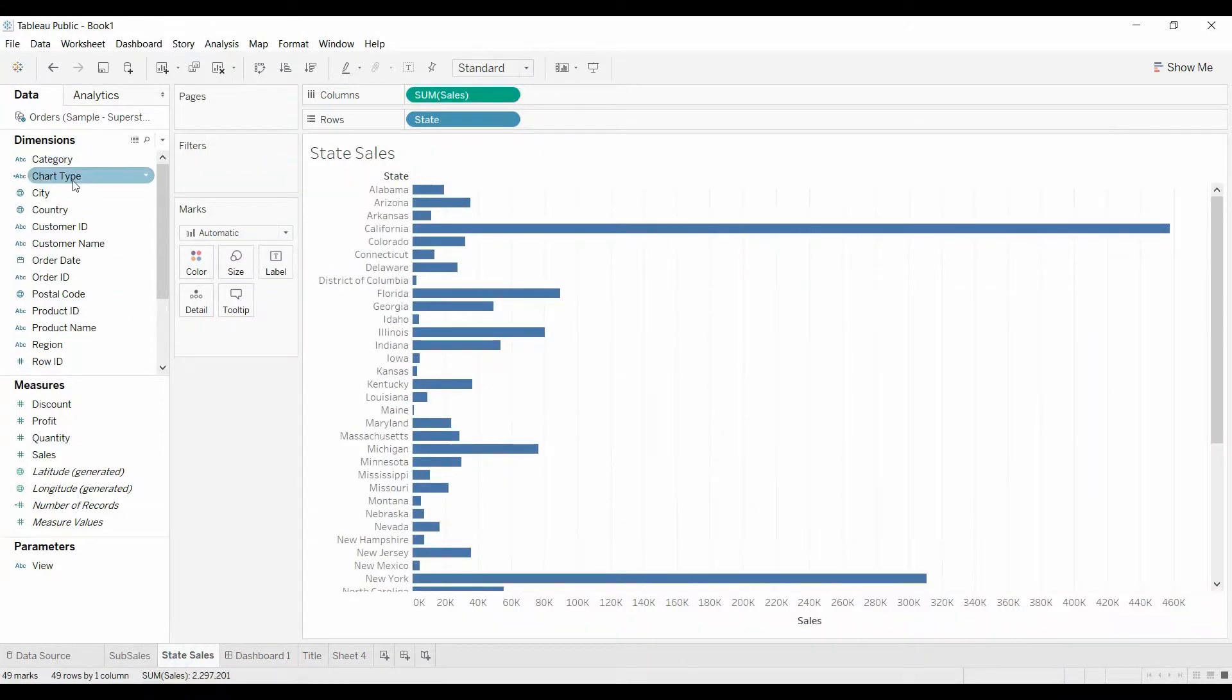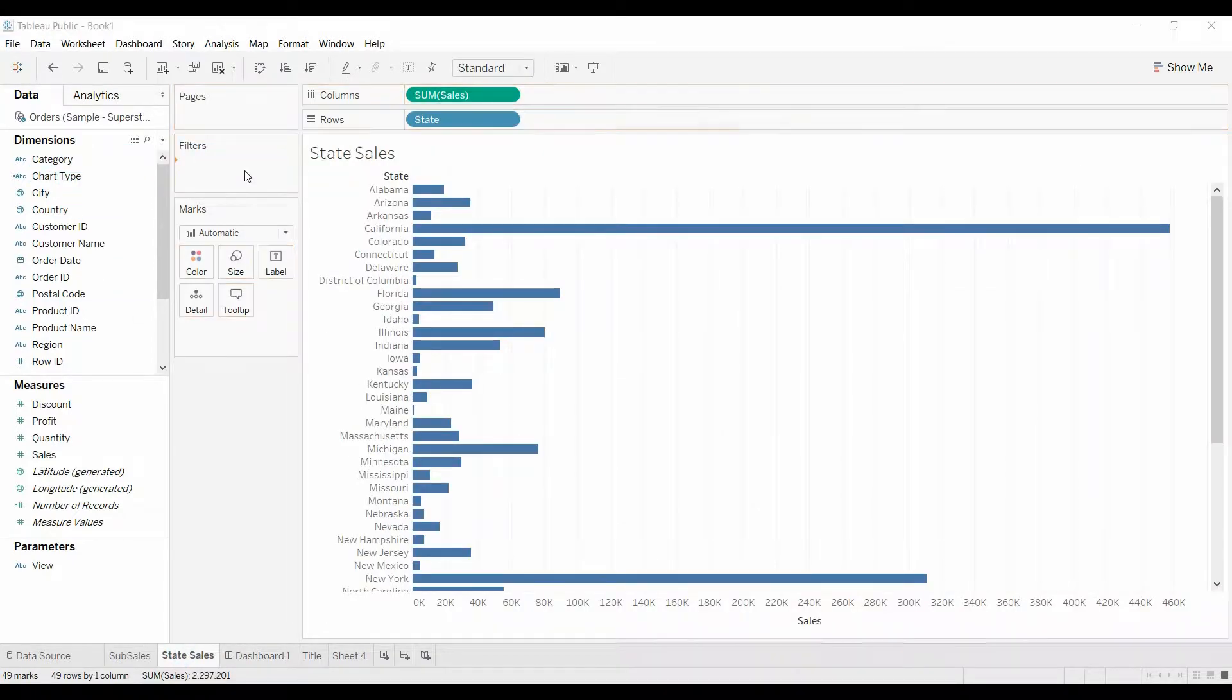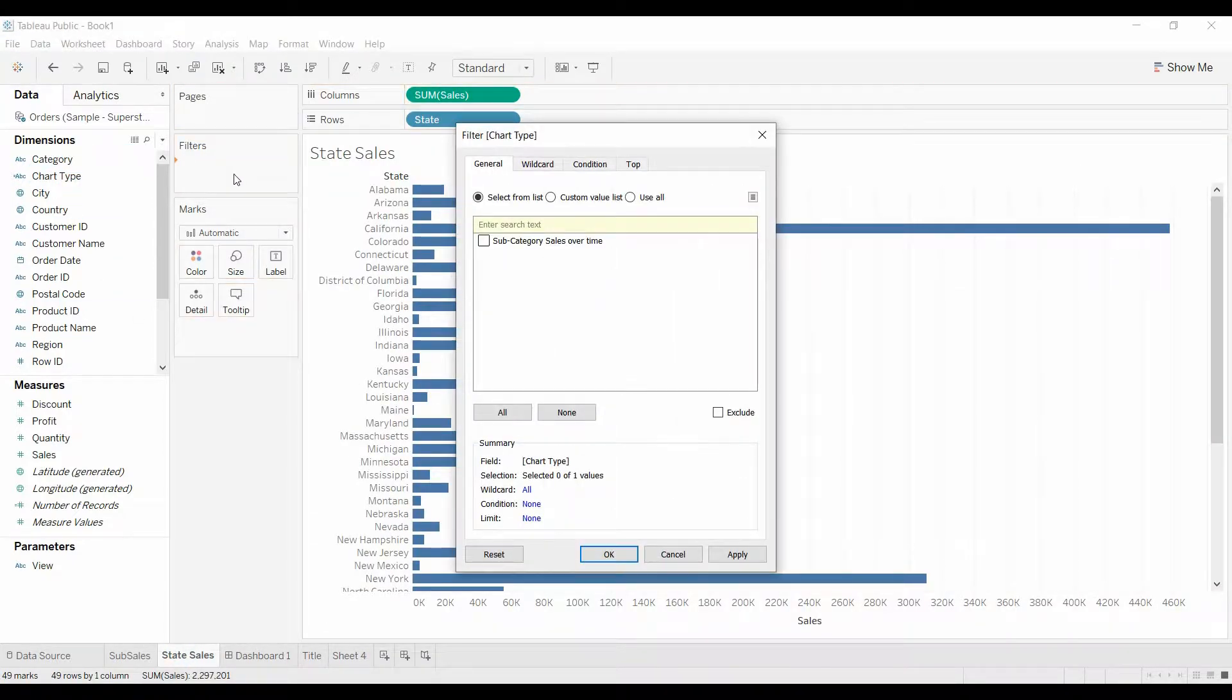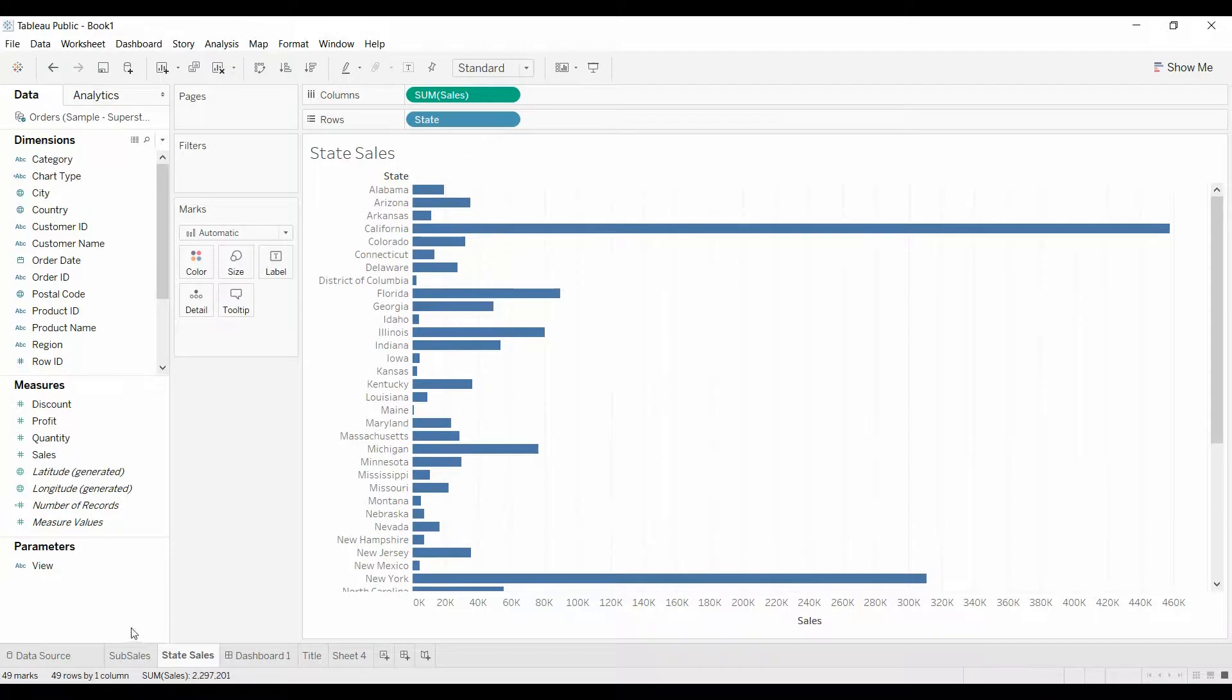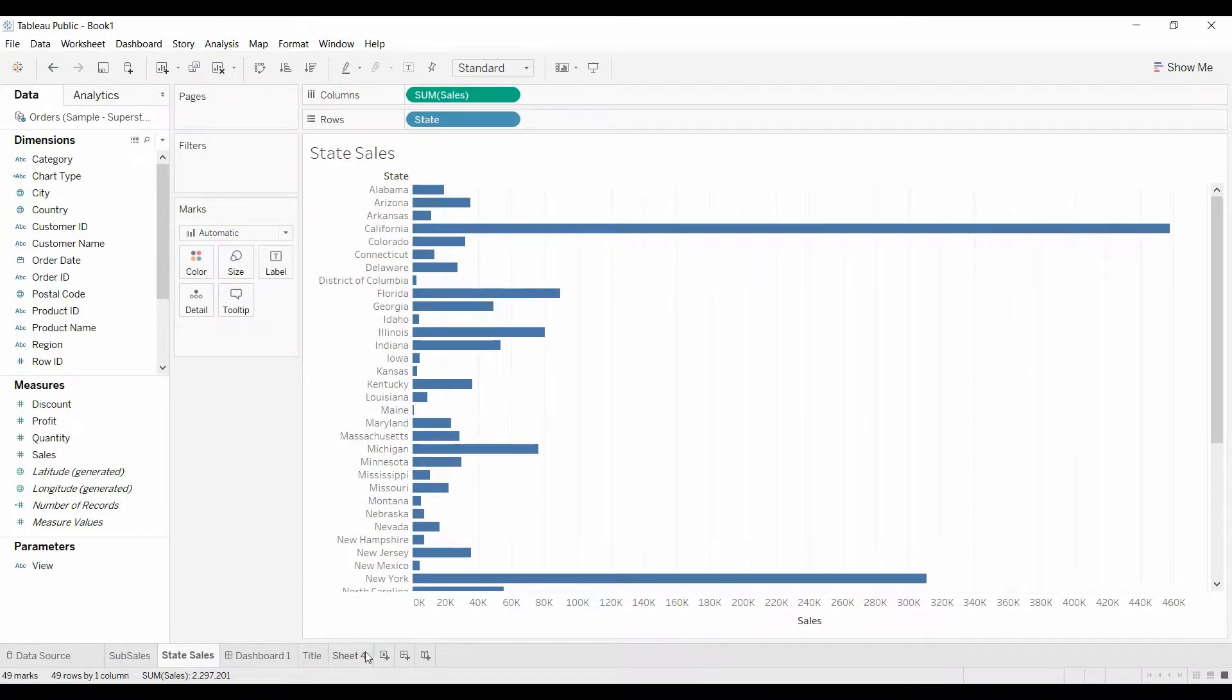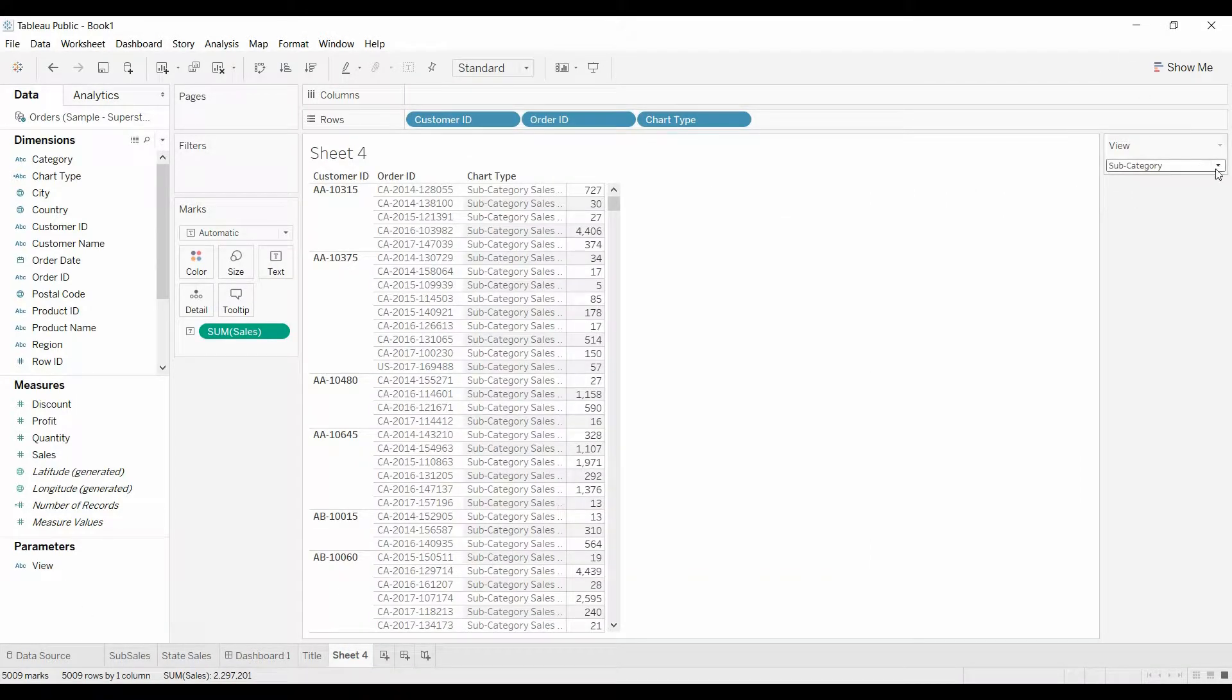We're going to come over here under sub states. We're going to bring chart type over, and subcategory sales over time. Click that. And that shows up.